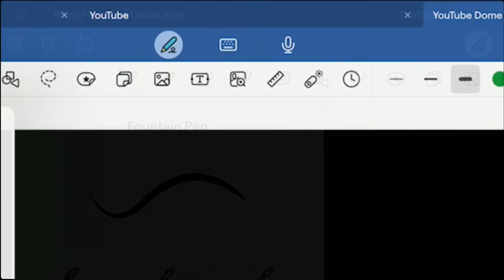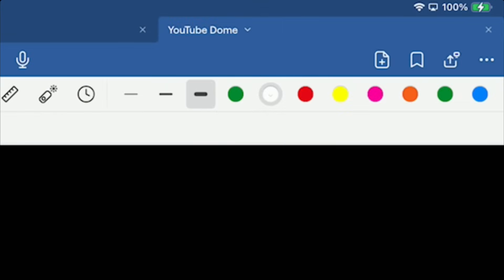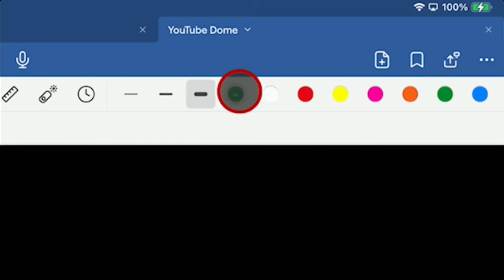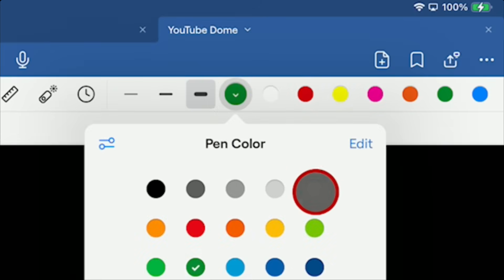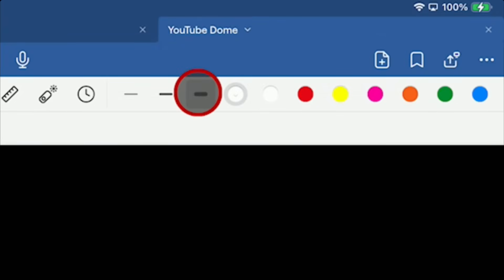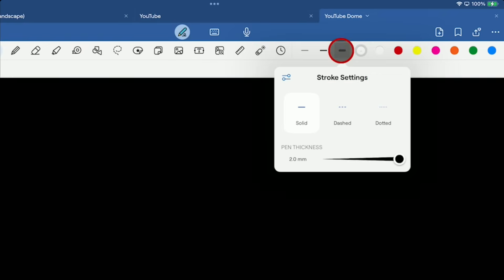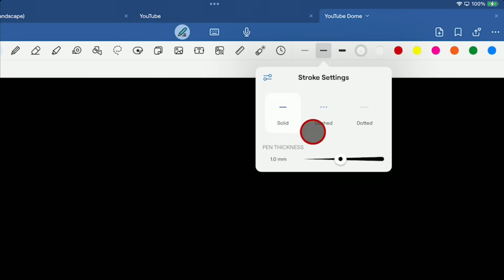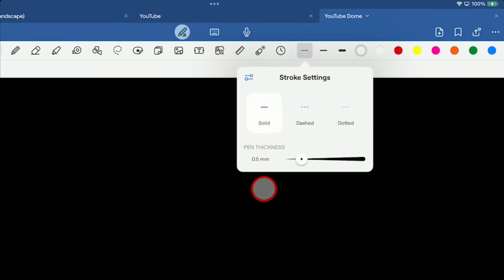The next thing we have to decide is the color. On the far right side, there's a color palette. You can tap on one of the circles and choose your color. We're going to use white today — keeping it simple, white on a black background. Then you have three thicknesses to pick from. The thickest one is set to solid line, two millimeters thick. The middle thickness is also solid line, one millimeter. And the thinnest one is 0.5 millimeters, also a solid line. That's all you need to have everything ready to go.